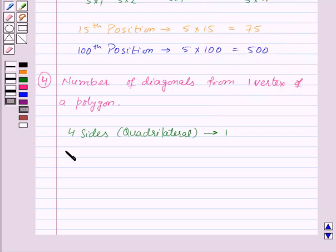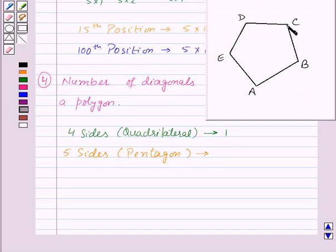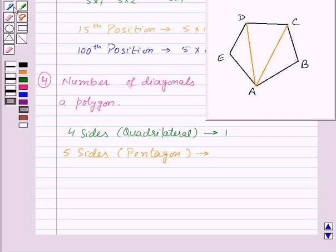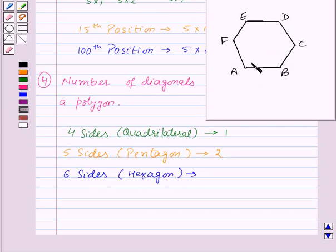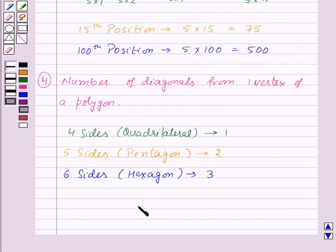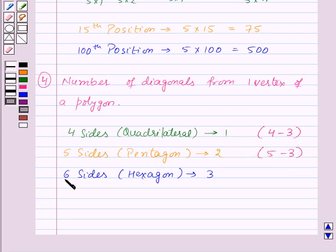Now let's take a polygon with 5 sides, that is a pentagon. In a pentagon we can draw 2 diagonals from a vertex. Now for a polygon with 6 sides, that is a hexagon, we can draw 3 diagonals from a vertex. So the pattern is: in a polygon with 4 sides we draw 1 diagonal (4 minus 3); with 5 sides, 2 diagonals (5 minus 3); with 6 sides, 3 diagonals (6 minus 3). Therefore in a polygon with n sides we can draw n minus 3 diagonals.